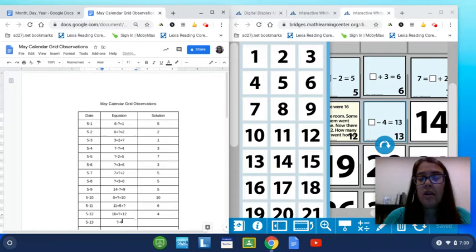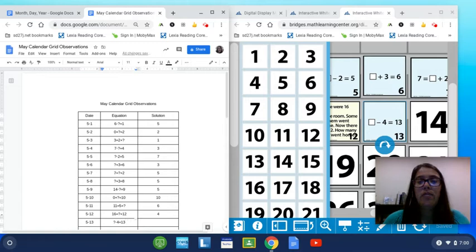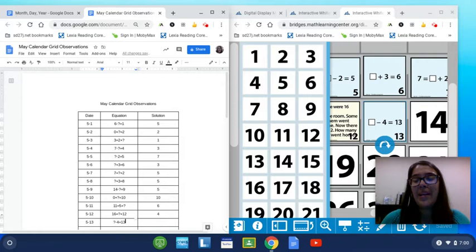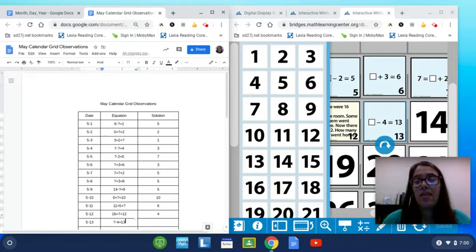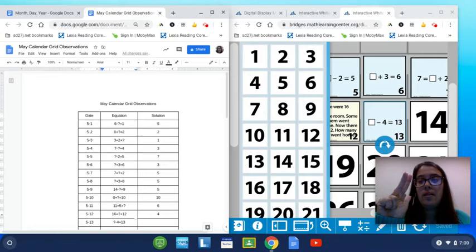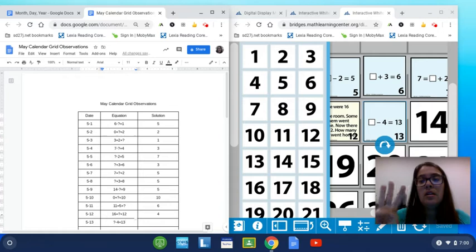So we can count back from 13 by 4 to— we can't do it that way. We can count up from 13 by 4 to see what number was in the blank to make it 13. So we go 13, 14, 15, 16, 17. There's my 4. So we had to start with the number 17 to take away 4 to make the 13. So our answer is 17.